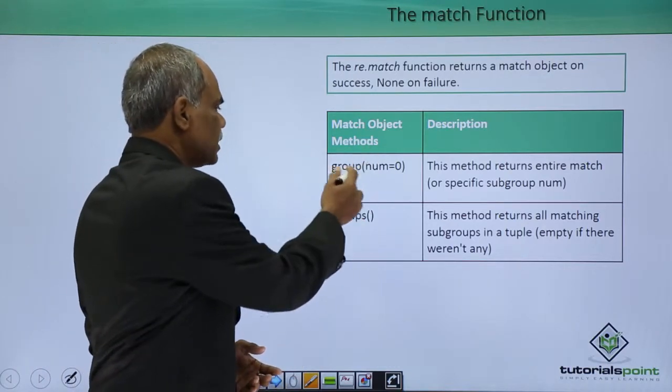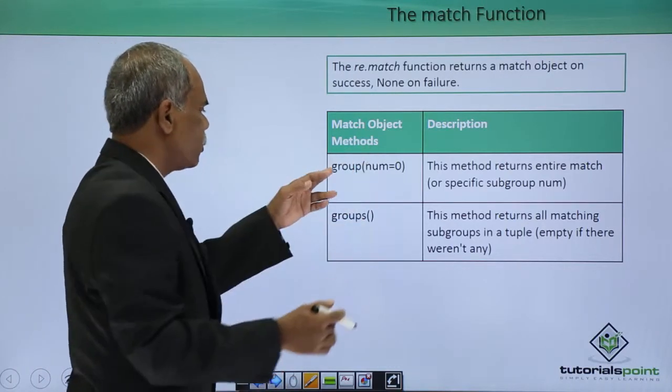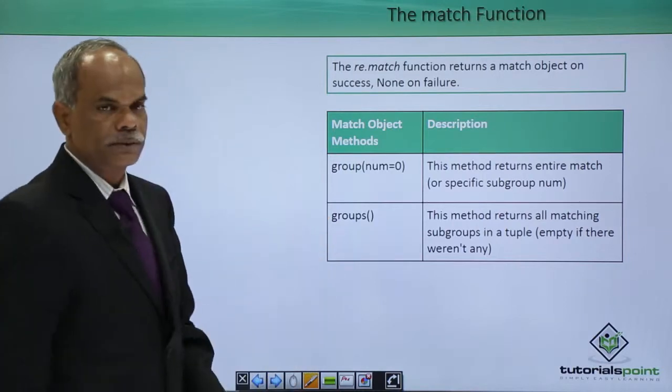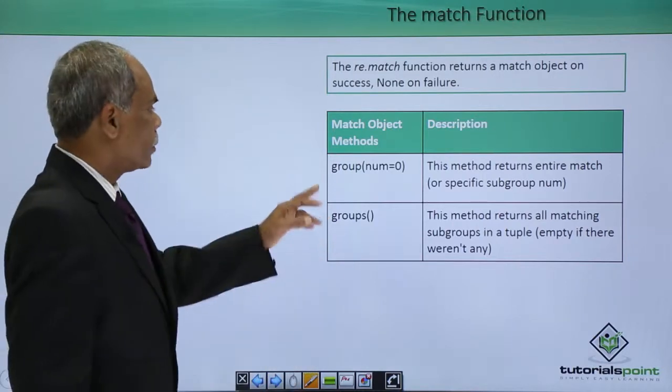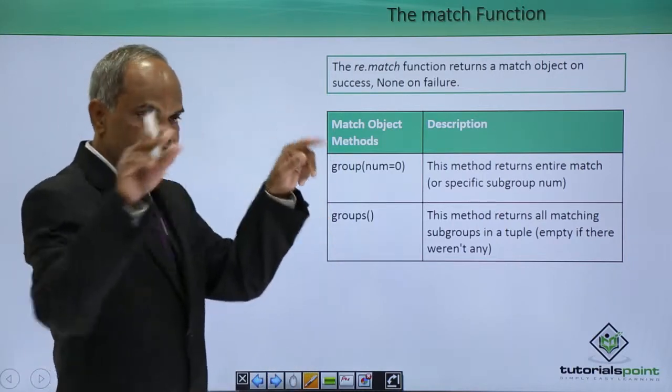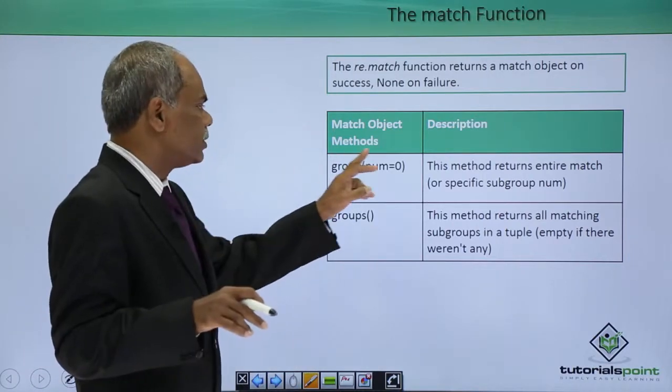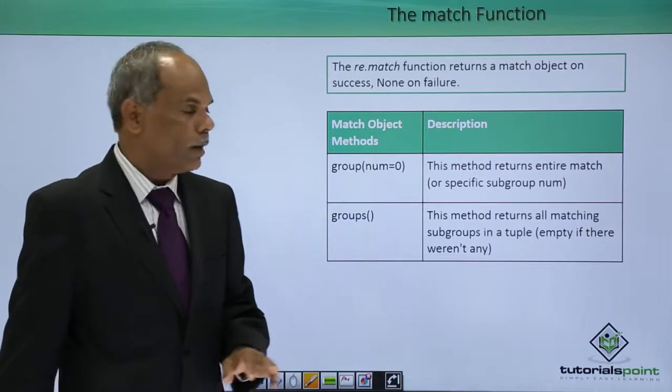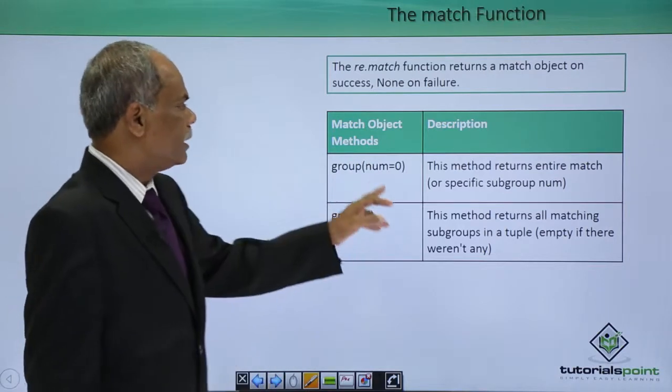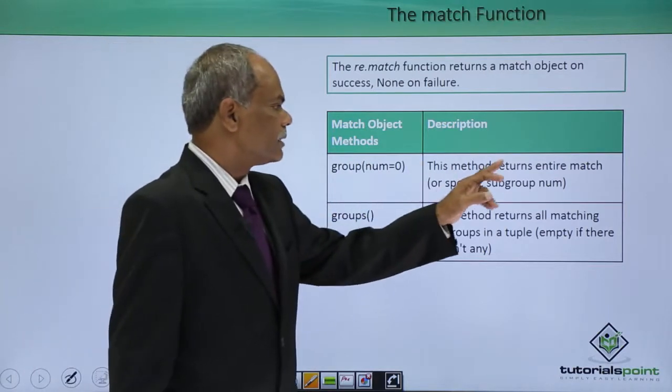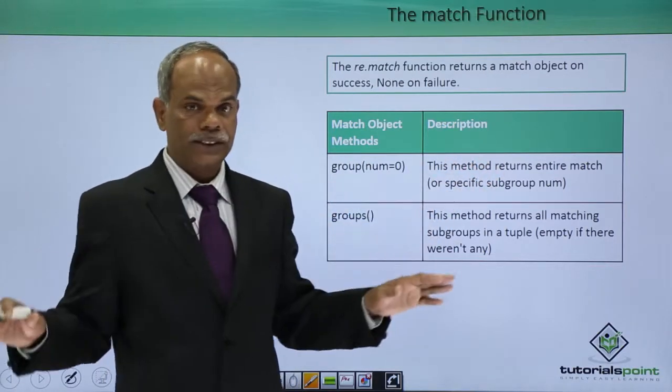Match object methods are two: group and groups. Group carries a parameter num which is equal to 0 by default. This method returns an entire match.